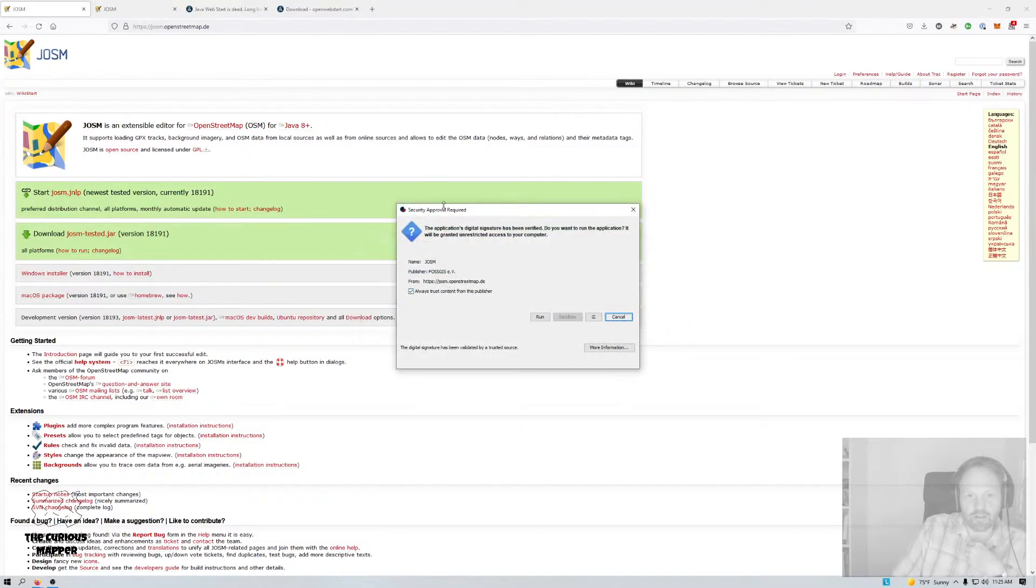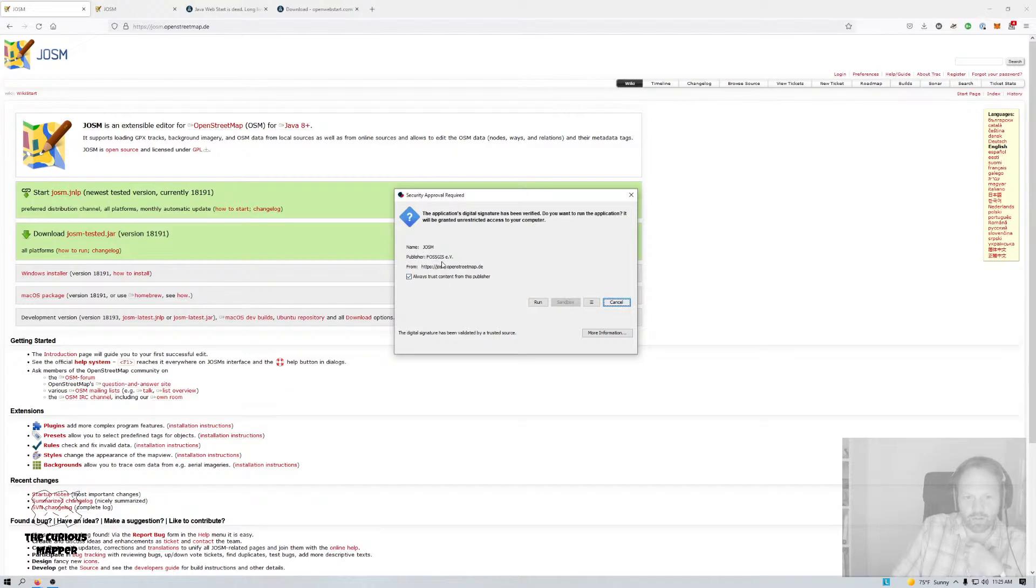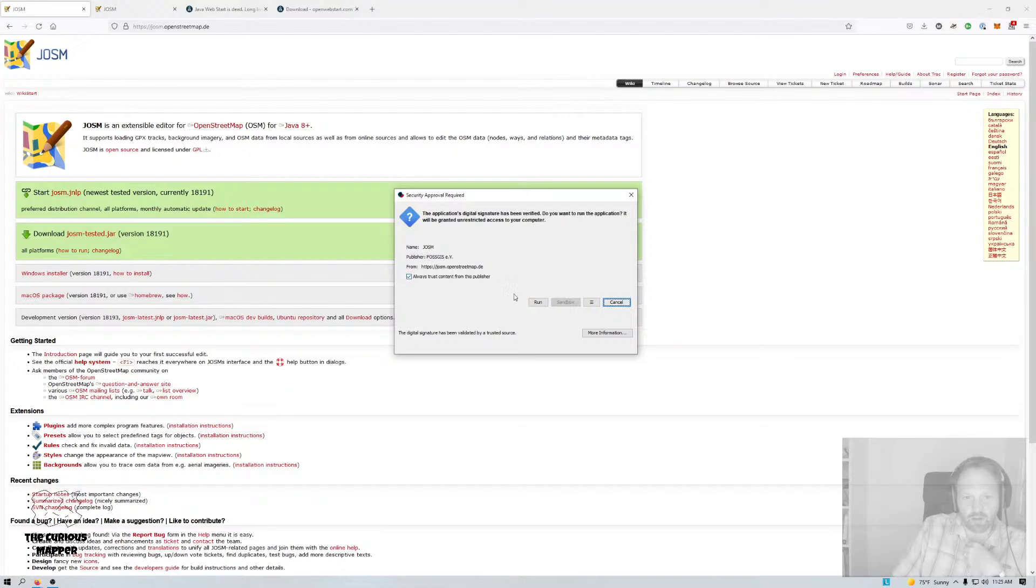So here's the confirmation that you need to click, right? So the name is JOSM plus publisher Foskies, so you can confirm here that it's actually what you're trying to install, download and install. And I can set this to trust always content from Foskies, which I do, because they're great people up there in Germany.